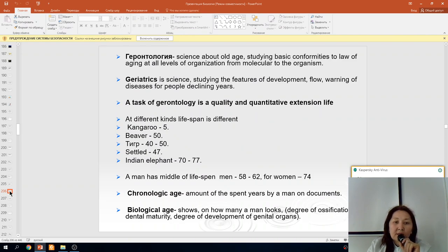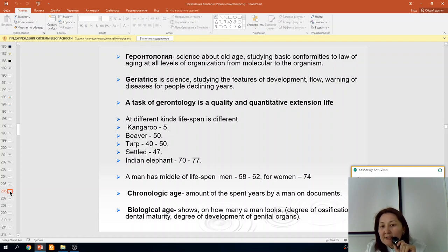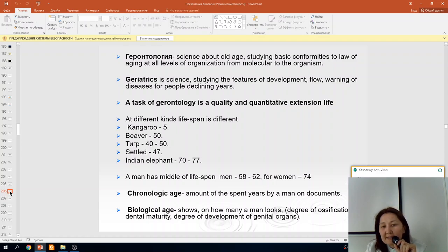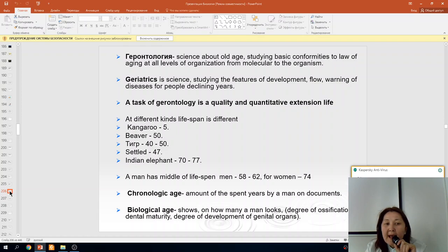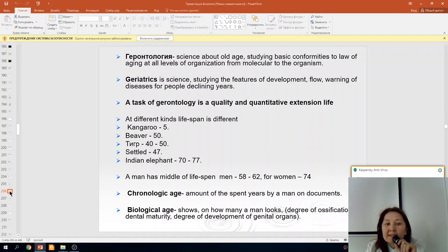What is gerontology? Gerontology studies old age, examining the fundamental laws of aging at all levels of organization from molecular to the organism level. Geriatrics is a branch studying the development and prevalence of diseases in people of advanced age.